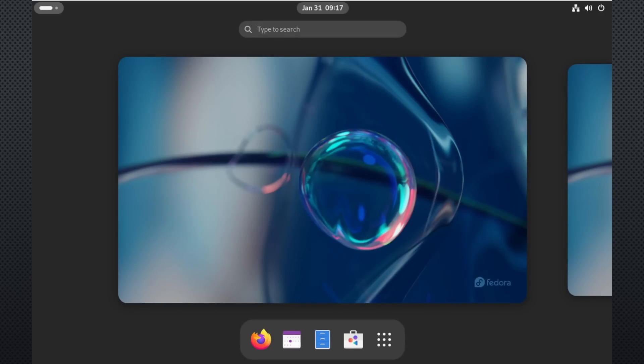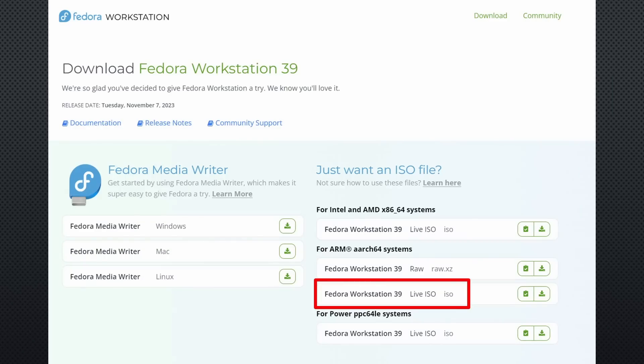Let's continue with Fedora. Also here, I was able to install it. This time using the live image.